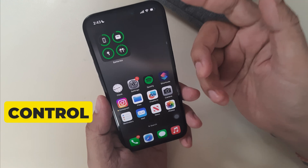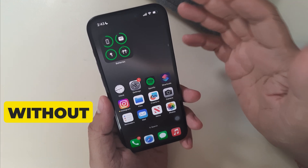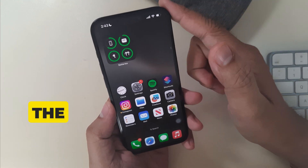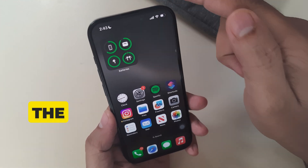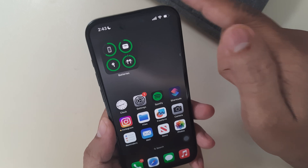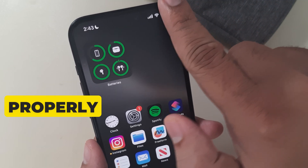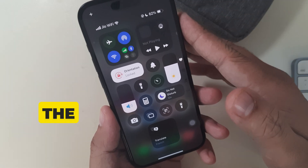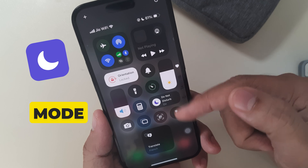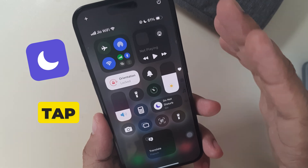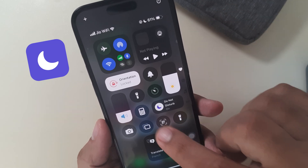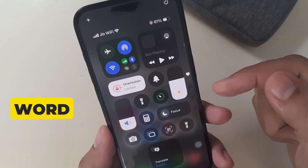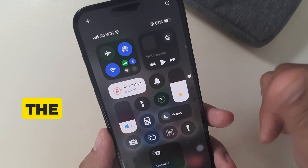The next solution is using the control panel without Siri. Open the control panel from the top right corner by pulling down the screen. Then look at the moon icon next to focus mode and tap on it. Keep in mind, don't tap the word next to the icon.